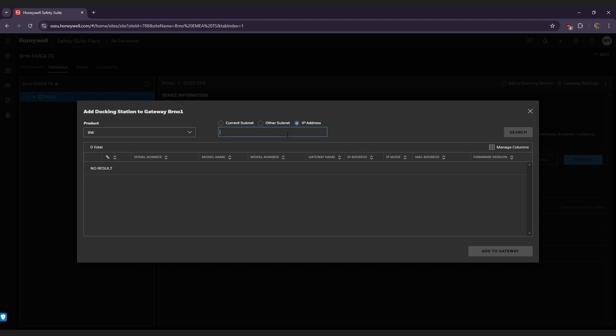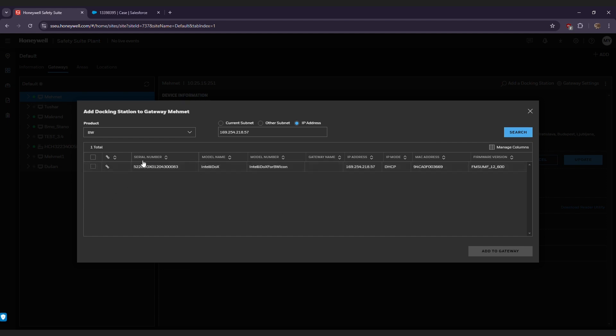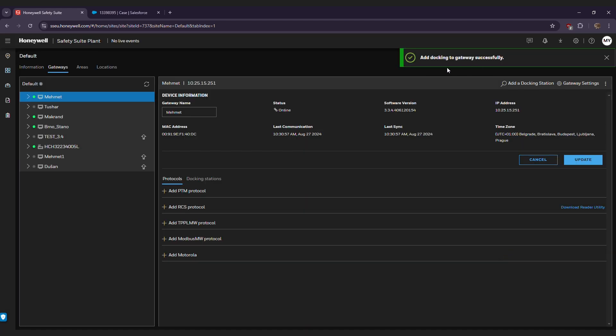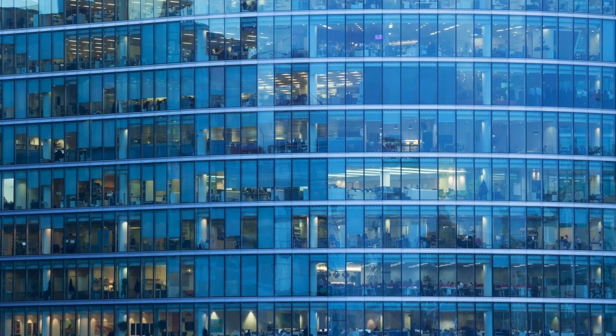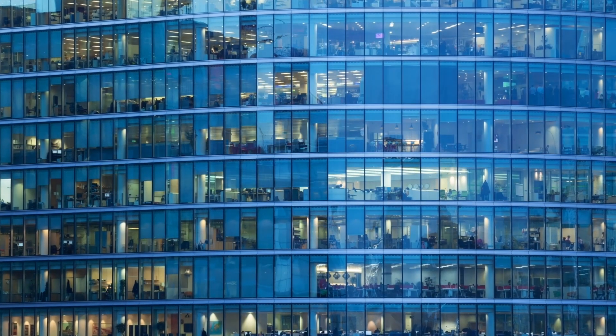If the IP is correct and is not blocked, it will populate on the screen showing the serial number of the IntelliDocs. Thank you for watching.